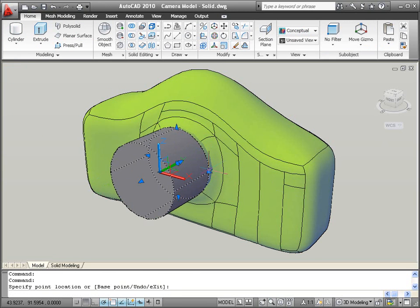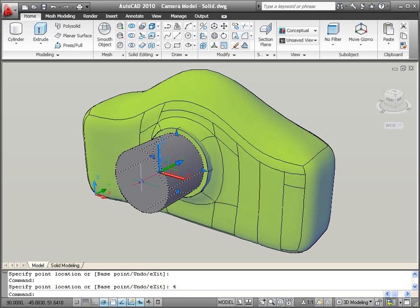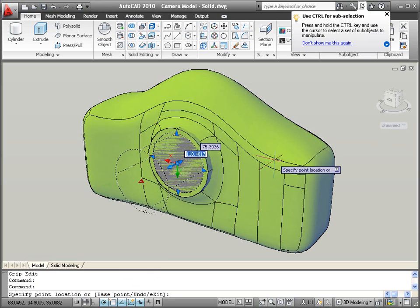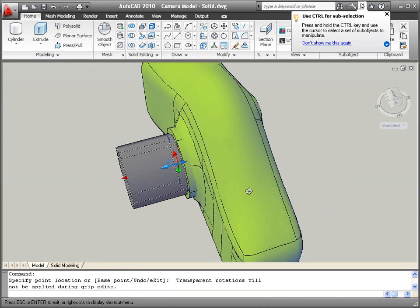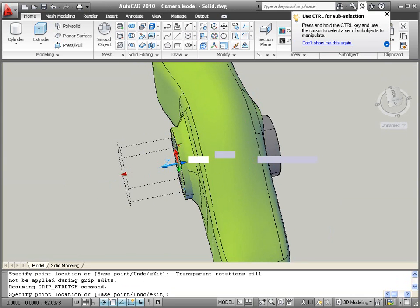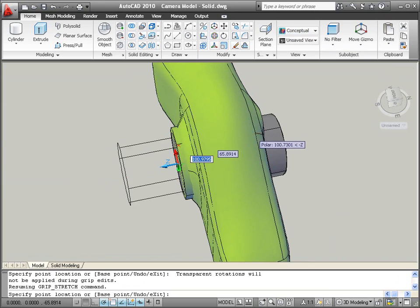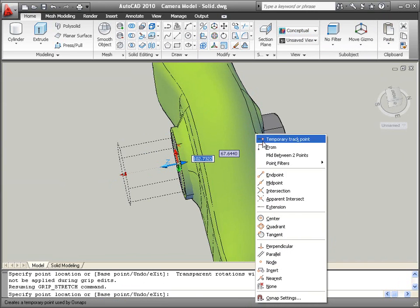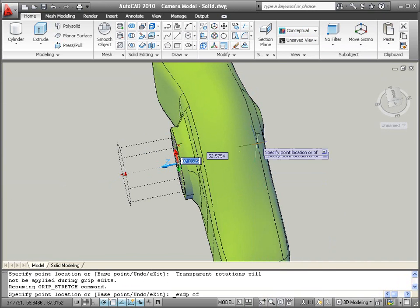Another cylinder, which automatically aligns to the appropriate UCS using AutoCAD's dynamic UCS functionality, can then be used to cut a hole through the model.